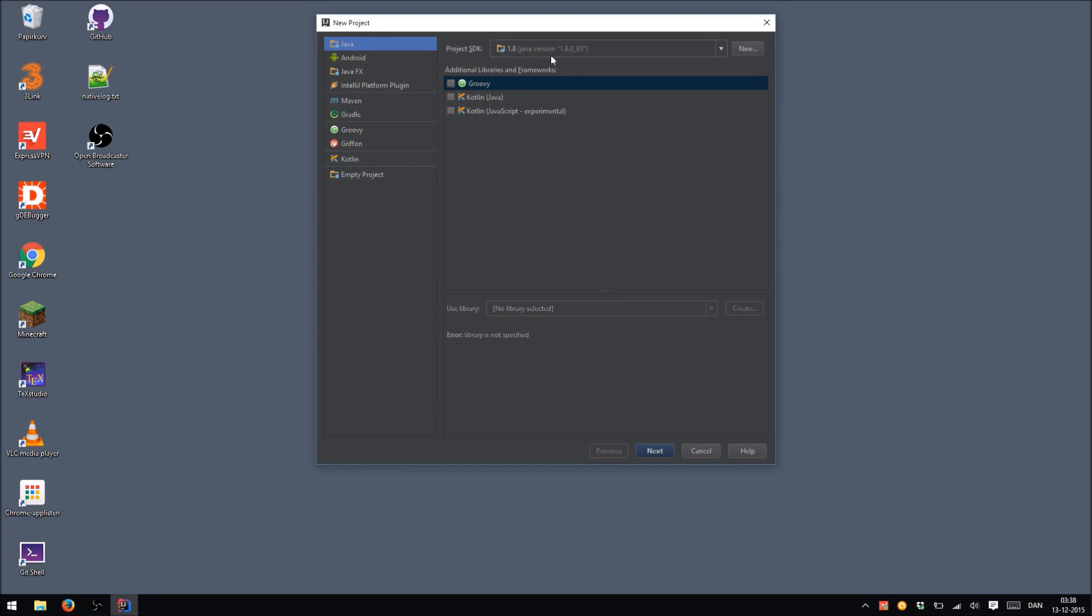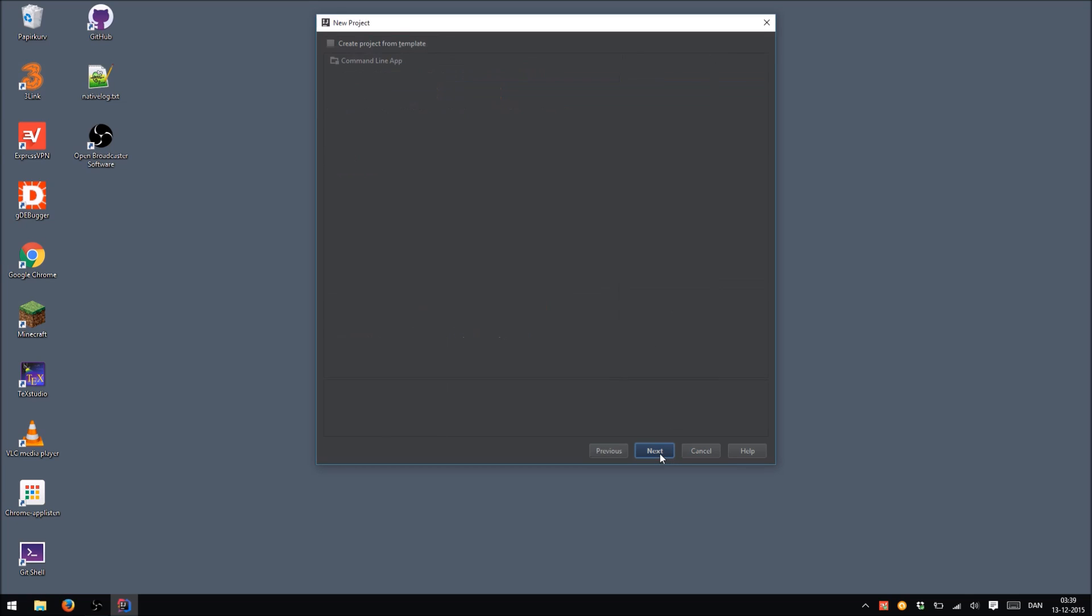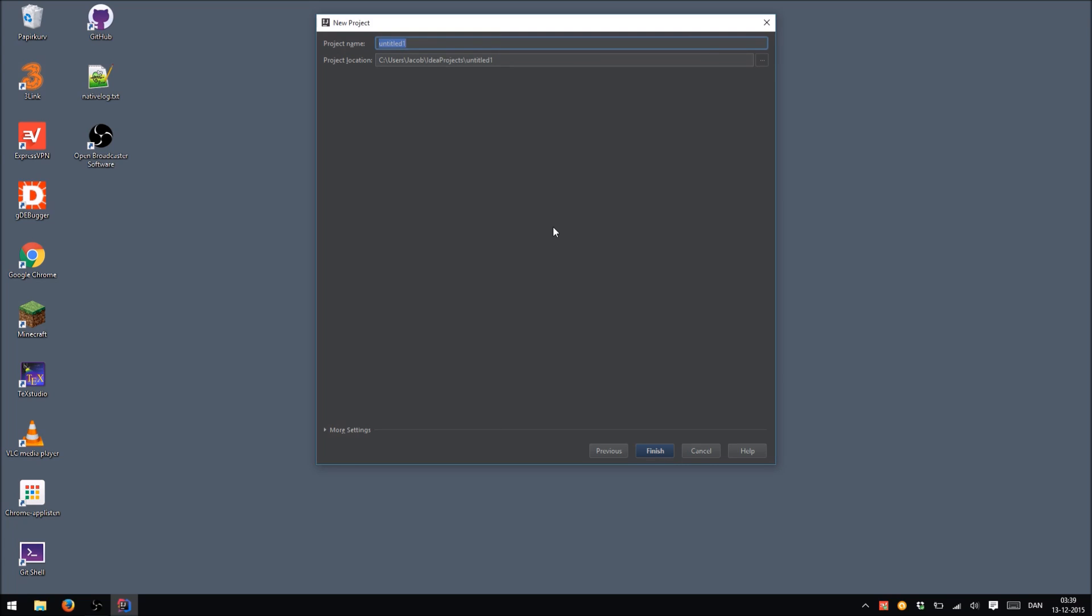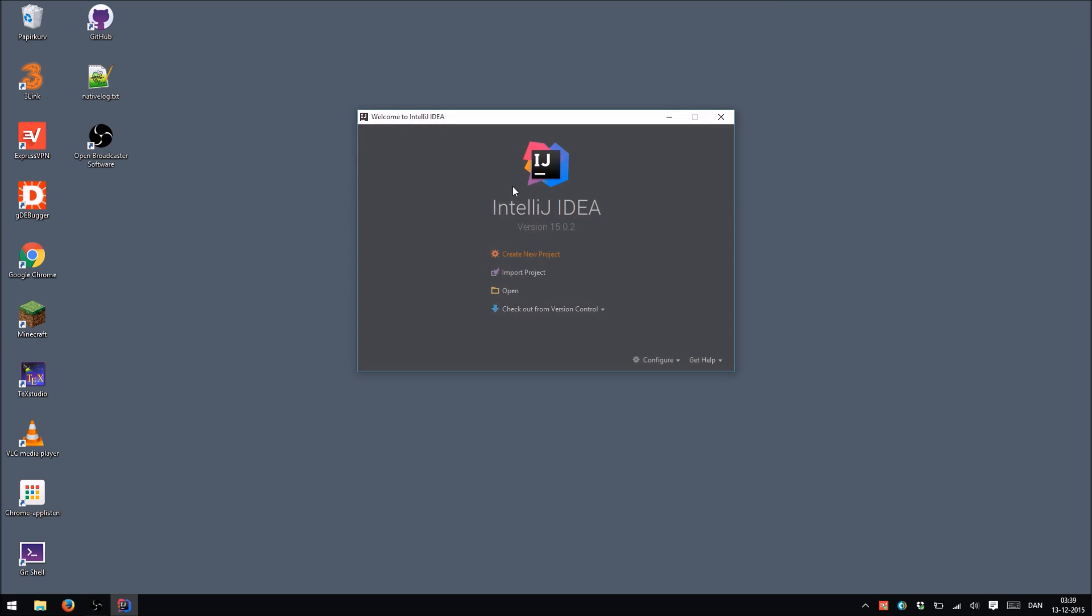And IntelliJ should figure out the rest for you. So now it says 1.8, and this is what we want. We do not want any libraries or frameworks. So hit Next. And we're not going to choose any templates because this is a tutorial. So I'm going to show you how to do stuff and not let IntelliJ do it for you. So hit Next. And name our project. Let's call it Hello World. And it's going to place it in Idea Projects slash Hello World. This is fine. And go ahead and create the project.